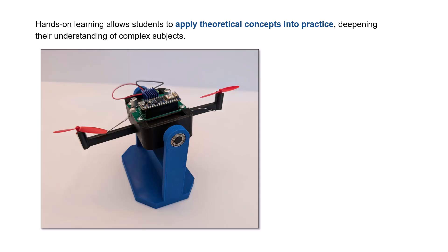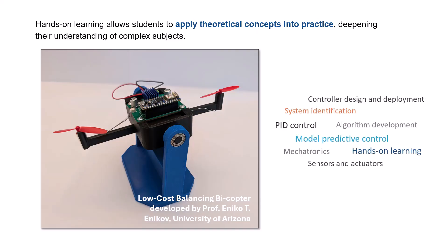In this video, we showcase a low-cost balancing bicopter developed by the University of Arizona to facilitate hands-on exploration of topics such as system identification and control design, ranging from PID control to advanced methods like model predictive control or MPC. Our focus in this video will be on the latter along with system identification.